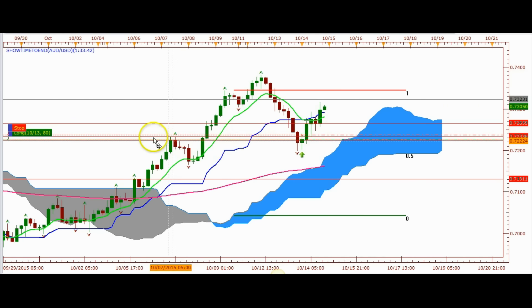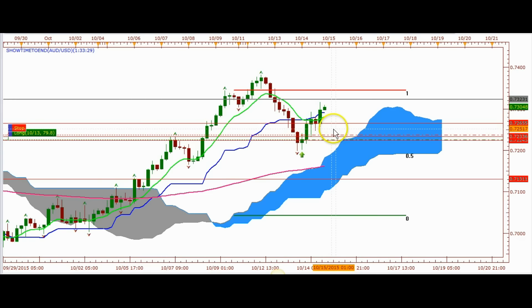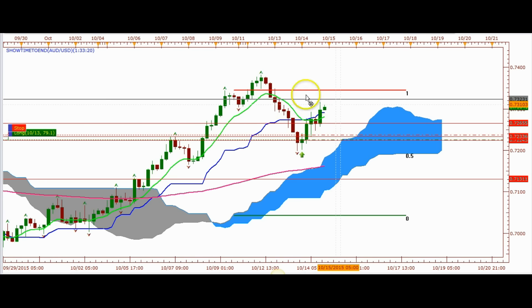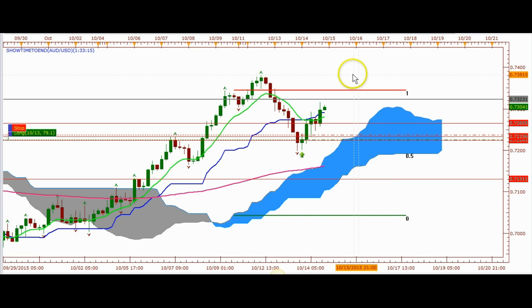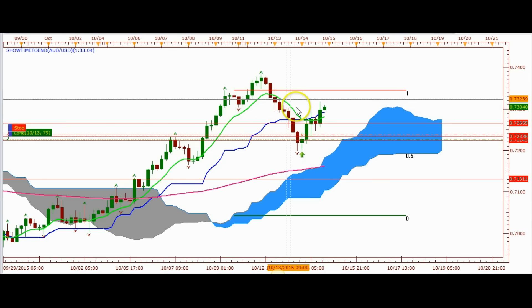Here we have this support level that I had marked. We started looking for the trade in this area — we wanted to see if the Kijunsen was going to be support. It got violated, then we looked for this level down here, and that level held and then the trade went off. I posted this AUD/USD trade on TradingView.com, so you'll be able to see where I was marking these levels and showing where this trade was going to go to the upside.